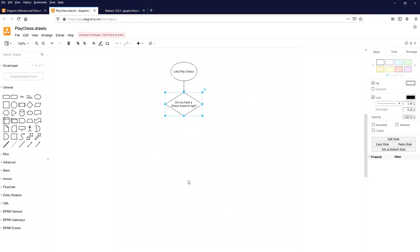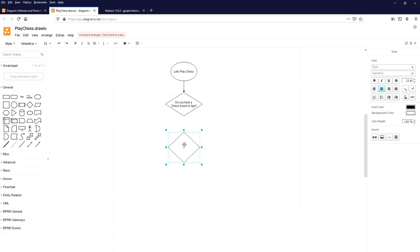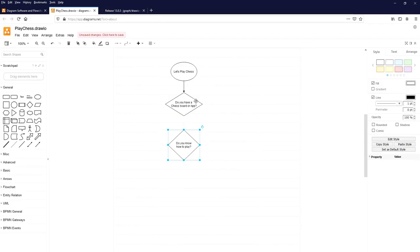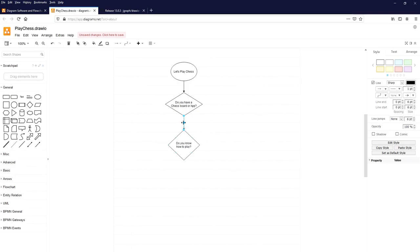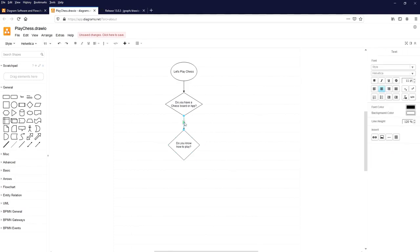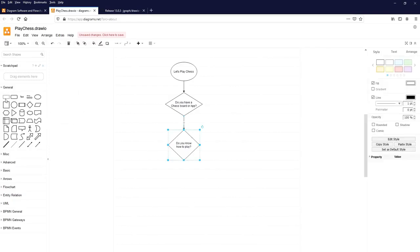If you have a chess board, then we need to know how to play chess. Add another decision: 'Do you know how to play?' Select the above element, click on the flowline pointing to the next element, and it automatically connects. Click on the flowline and type 'Y' for Yes.